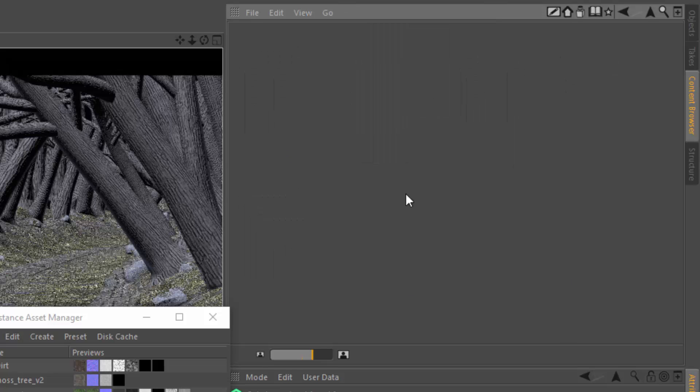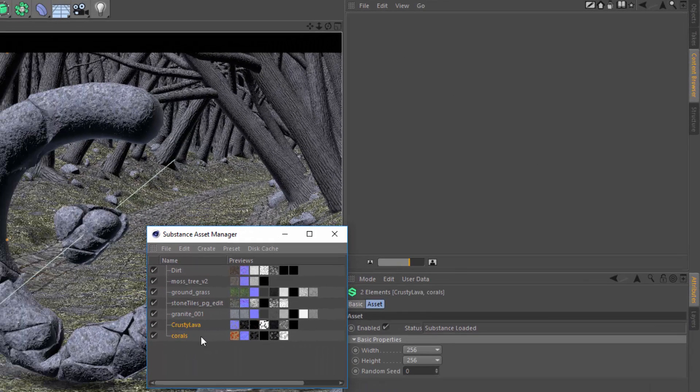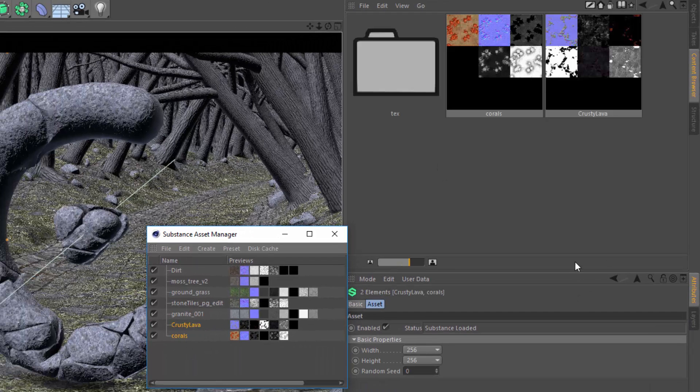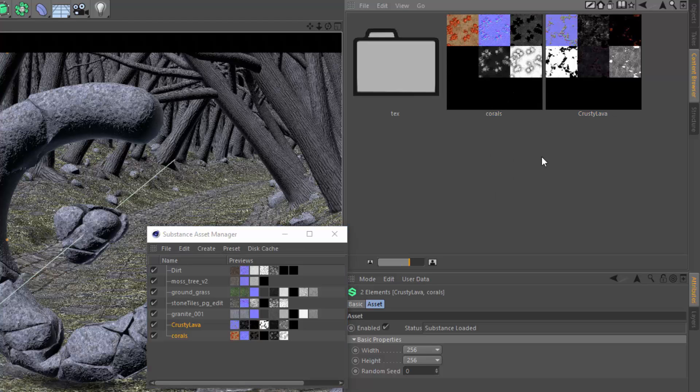We'll double-click that folder to open it and simply drag the two substances here into that folder. And you can see that the substances are now a part of this preset library.